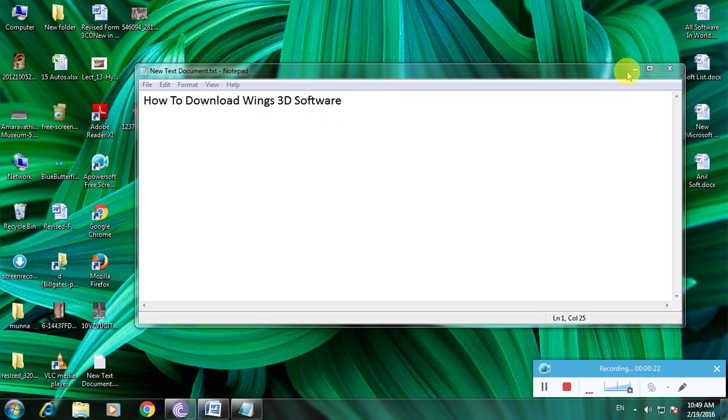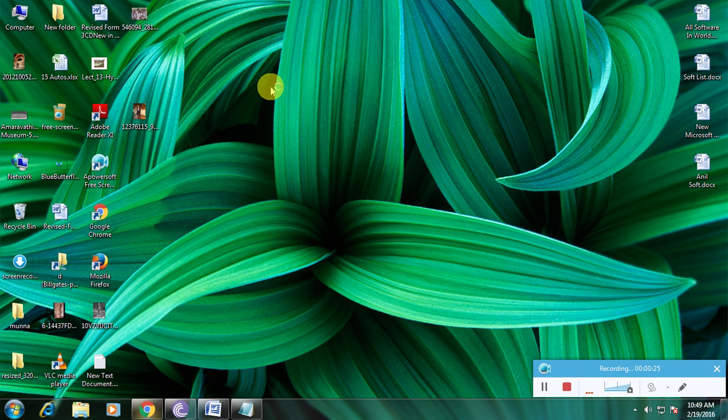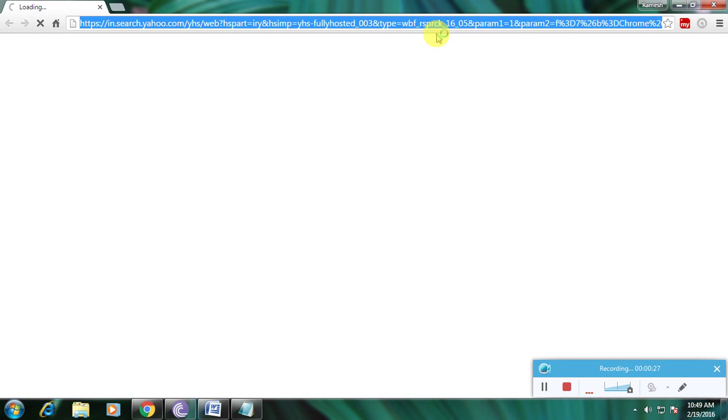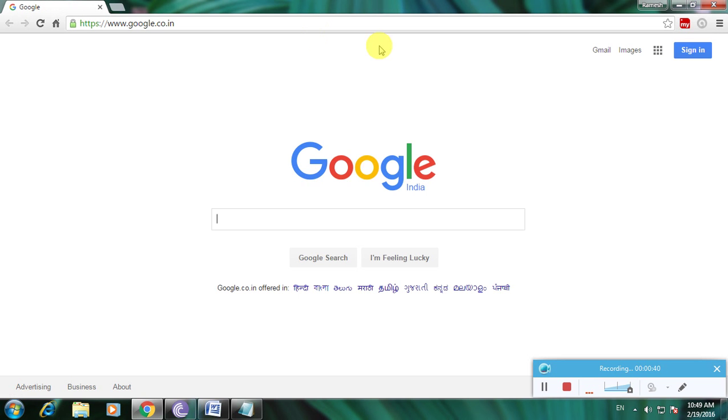First, open my browser, then go to the Google homepage. Now type here.